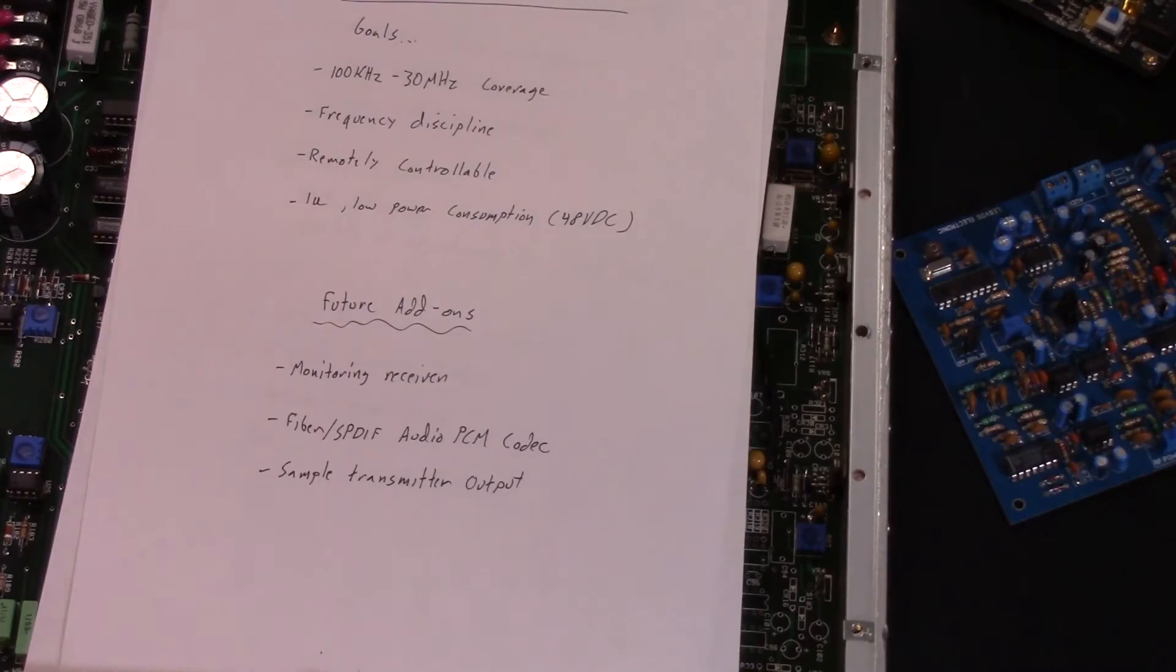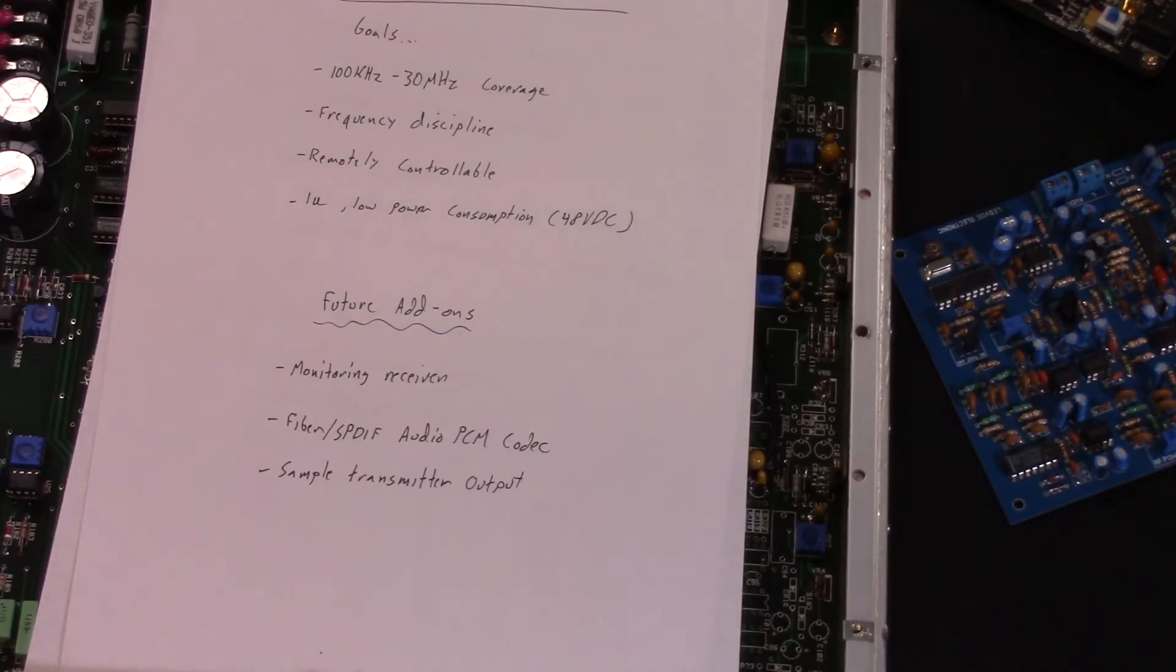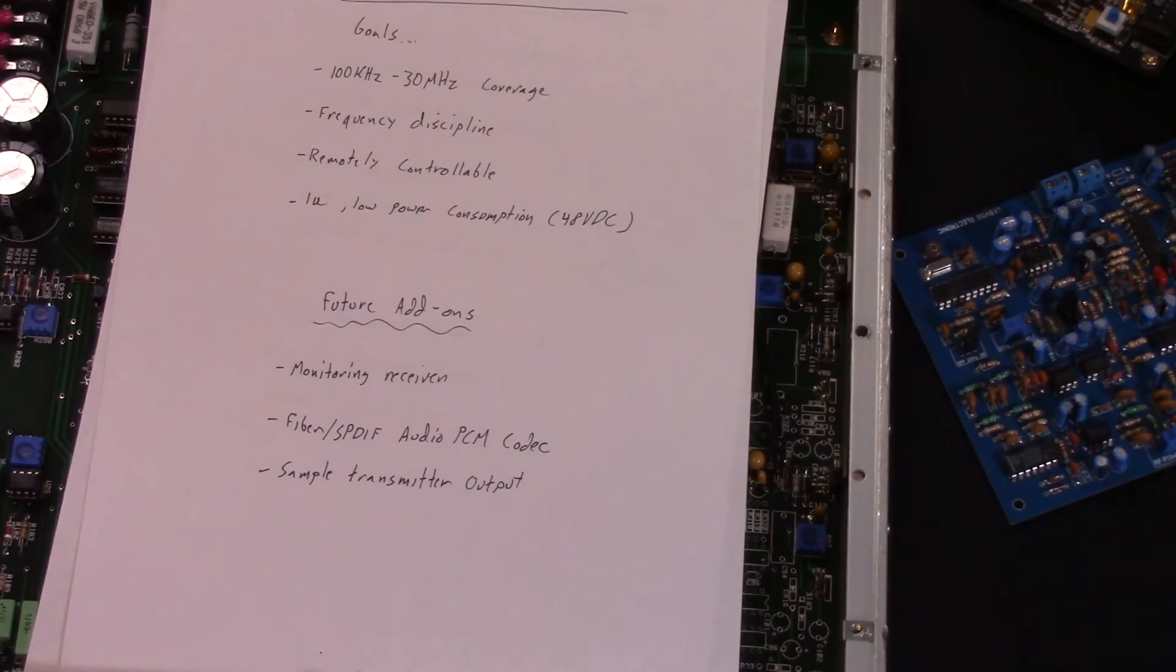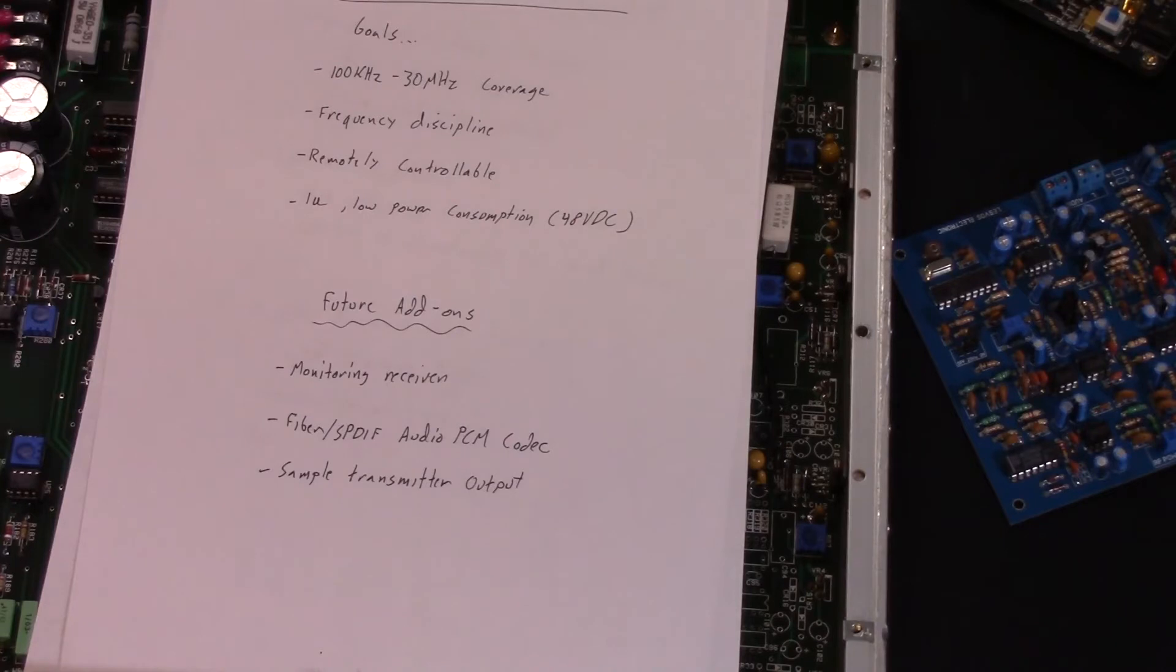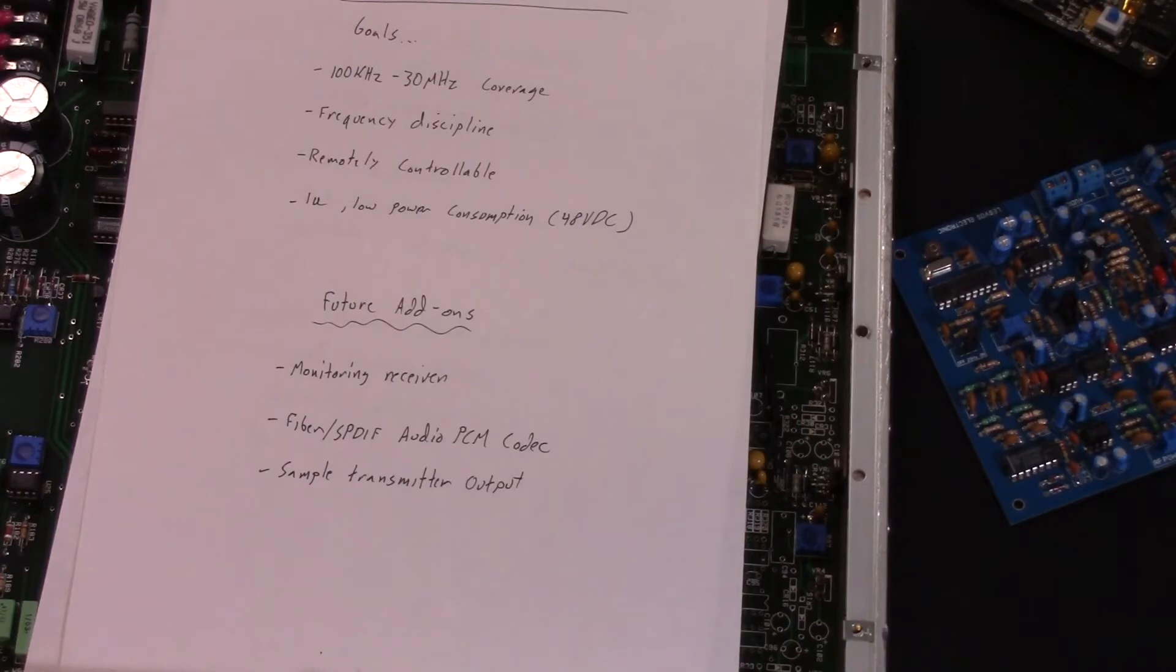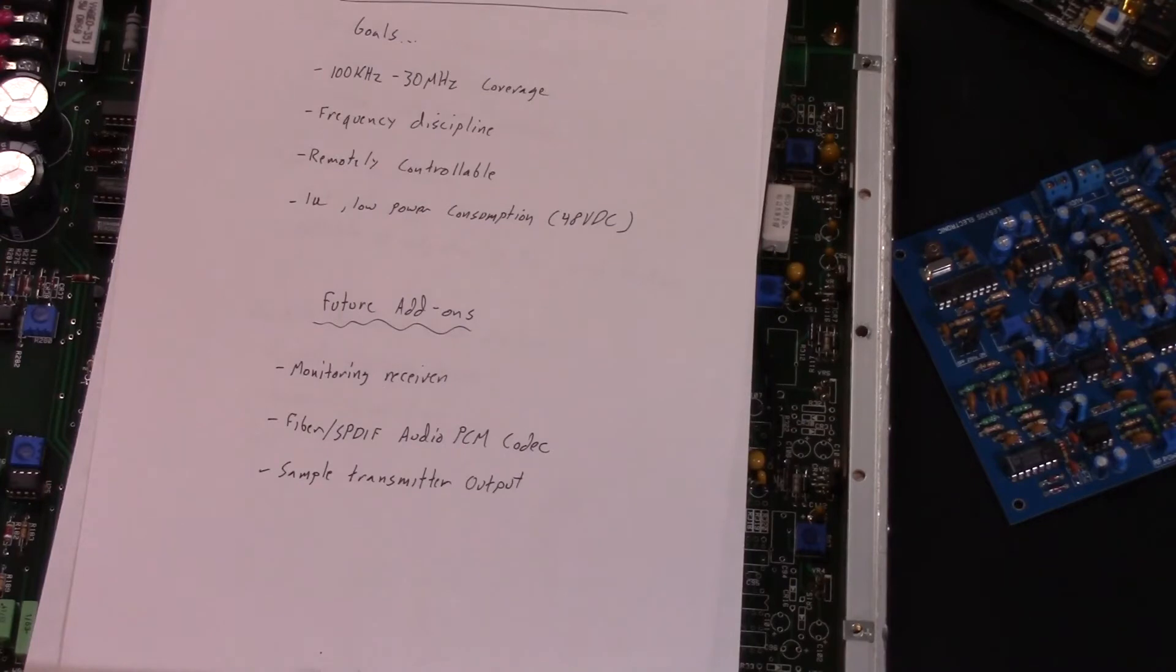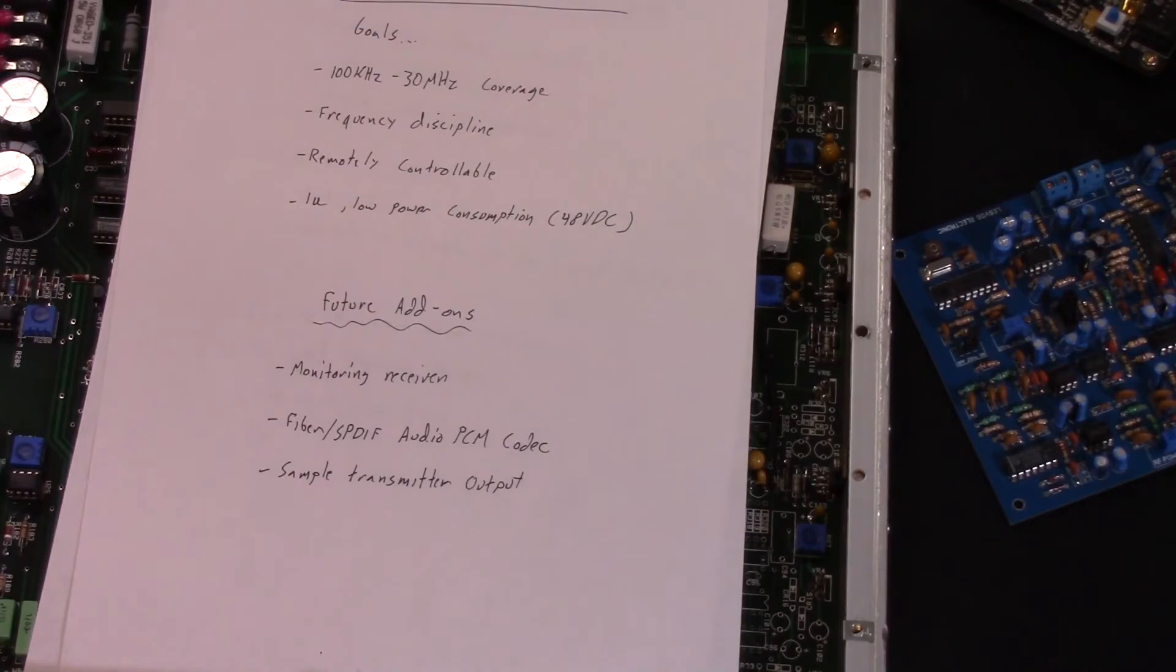Down the road, a monitoring receiver so we can check on channel conditions and monitor the output of the transmitter for in-ear feedback. IFB is what they call that in the industry. Also, somehow integrate the fiber and SPDIF audio codec into this, so that all the remote control stuff and audio happens in one place. Since our new audio processor accepts SPDIF audio only, we need to figure out how to feed it and get the audio back into the exciter. And maybe down the road, a sample transmitter might be a nice thing too.